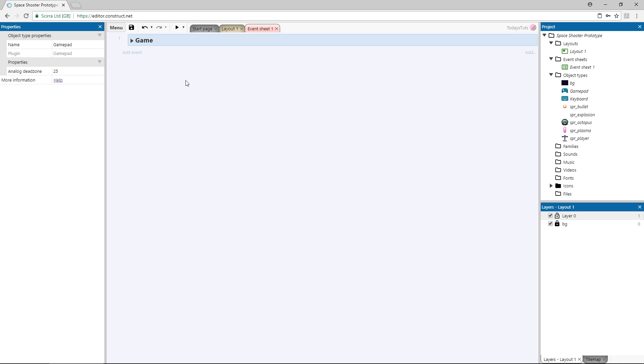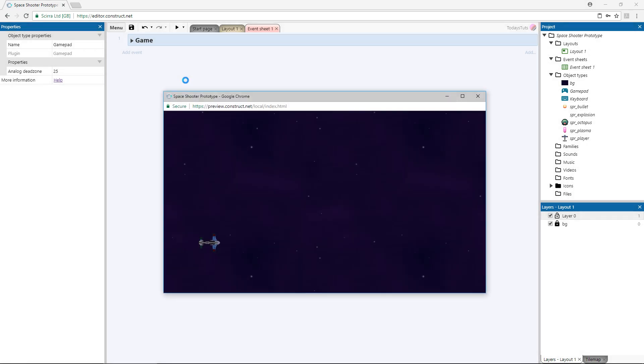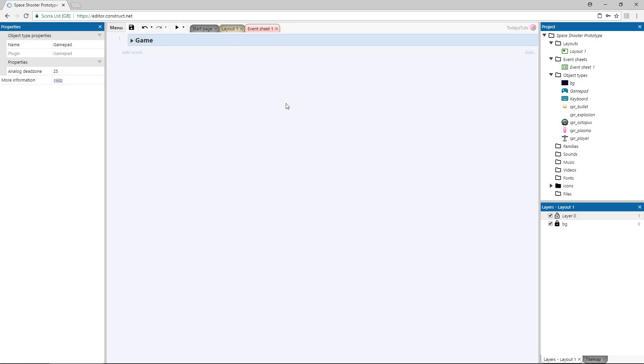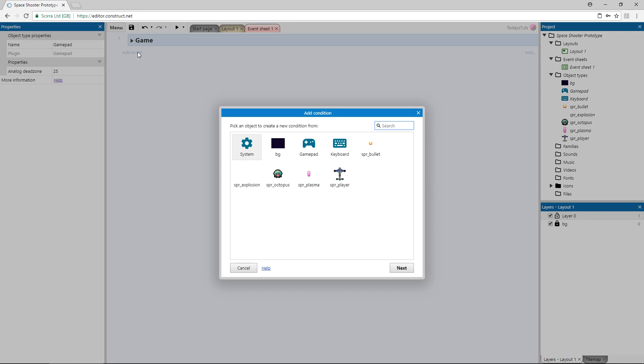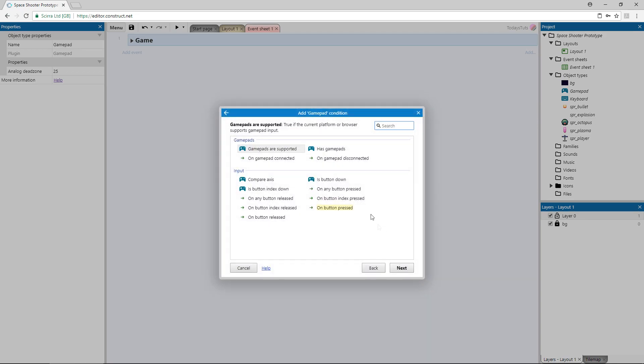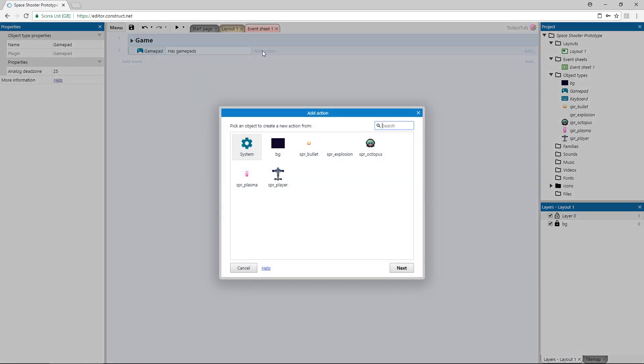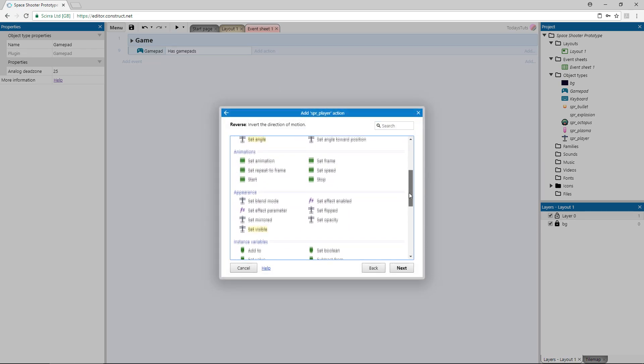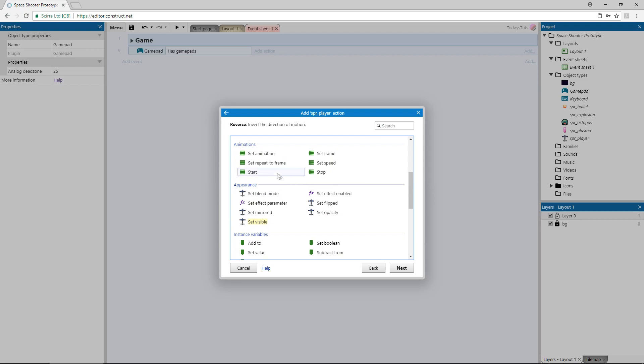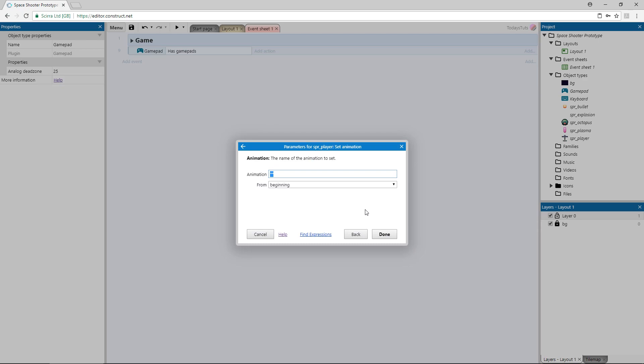I've got two different ship animations, so we'll switch the animation if we have a gamepad available. If I preview the layout now, the ship looks like this. Add an event using the gamepad object, and use has gamepads. Add an action using the player object and choose set animation. The animation I'm going to use is called gamepad.